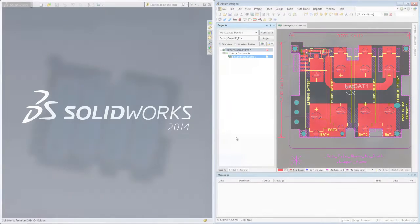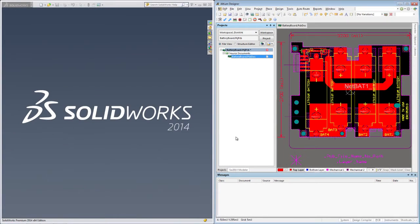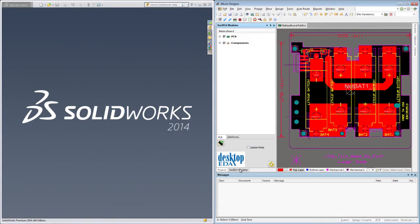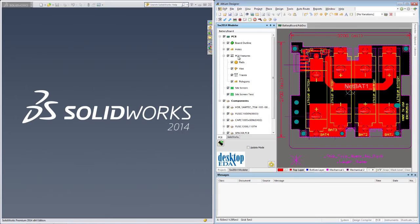Here I've loaded up SOLIDWORKS and Altium Designer side by side so we can see it all in action. With the SOLIDWORKS Modeler panel open, you can see that I can select which PCB elements I want propagated into the SOLIDWORKS assembly.